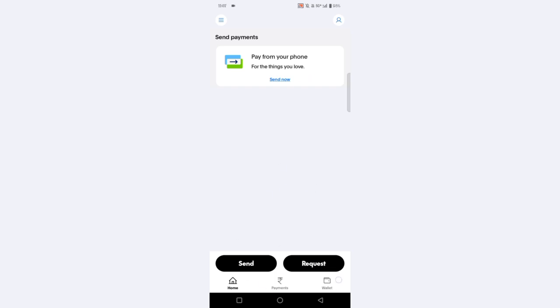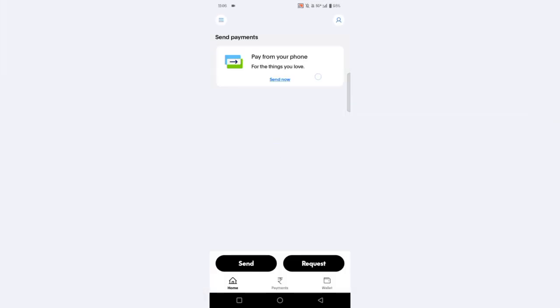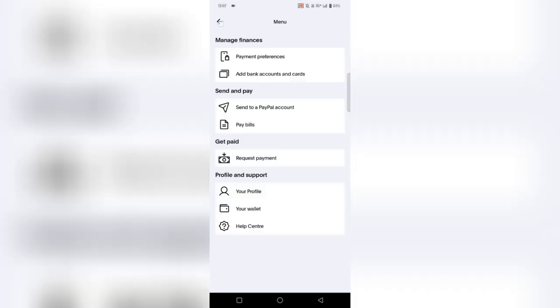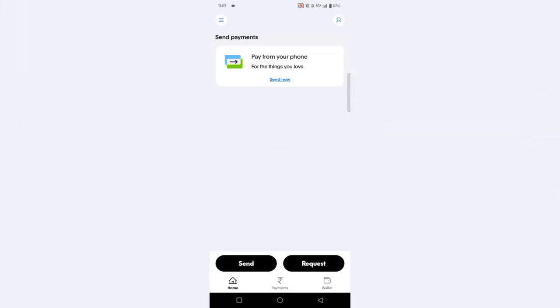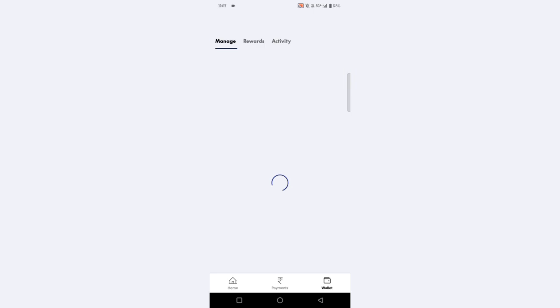Pros. 1. User-Friendly Interface. The PayPal mobile app is incredibly easy to navigate, with a clean design that allows for quick access to all key features. Whether you want to send money, check balances, or view transaction history, the interface makes it seamless and efficient.